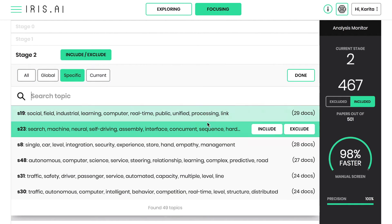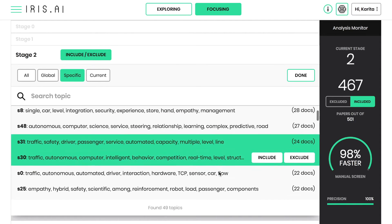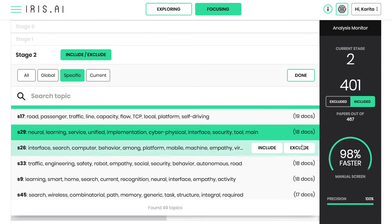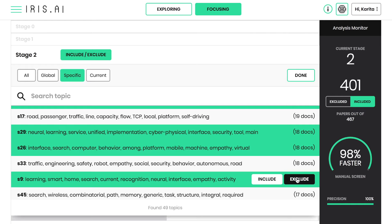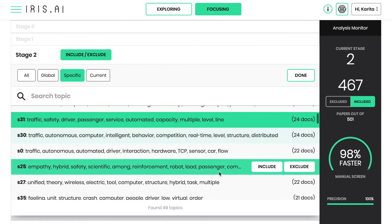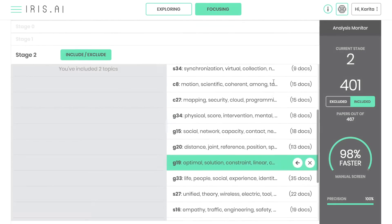Global topics are trained using a dataset of millions of research papers, while specific and current topics are trained on your initial and current list of papers. Iterate the chosen topics, and when you're happy, move on to the final stage.